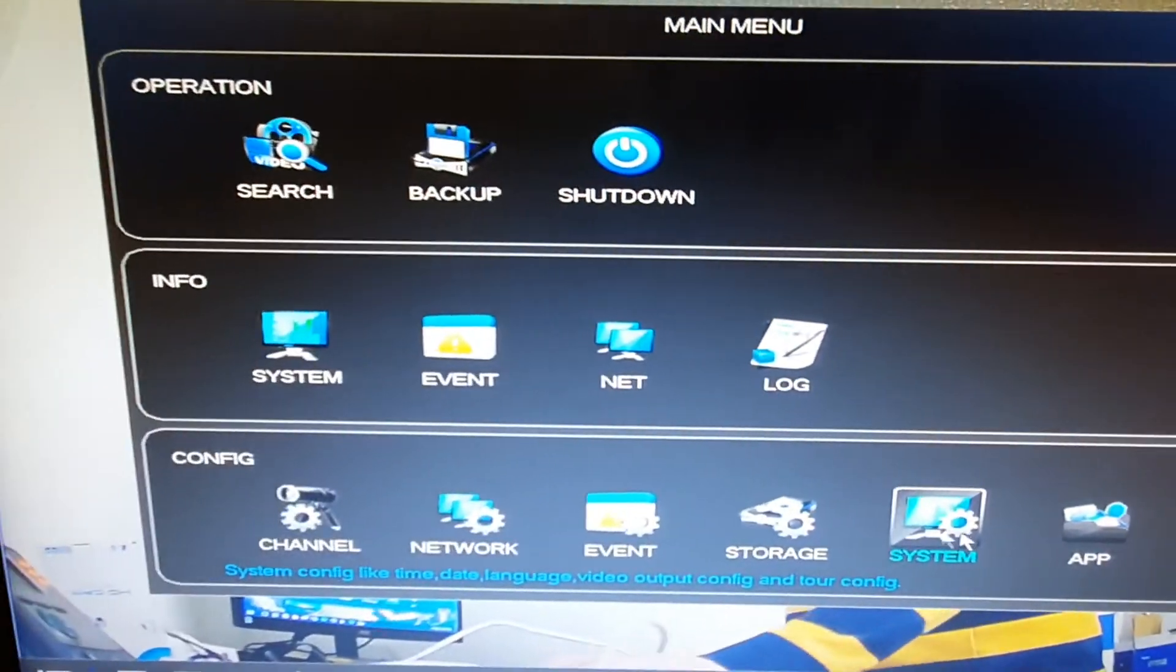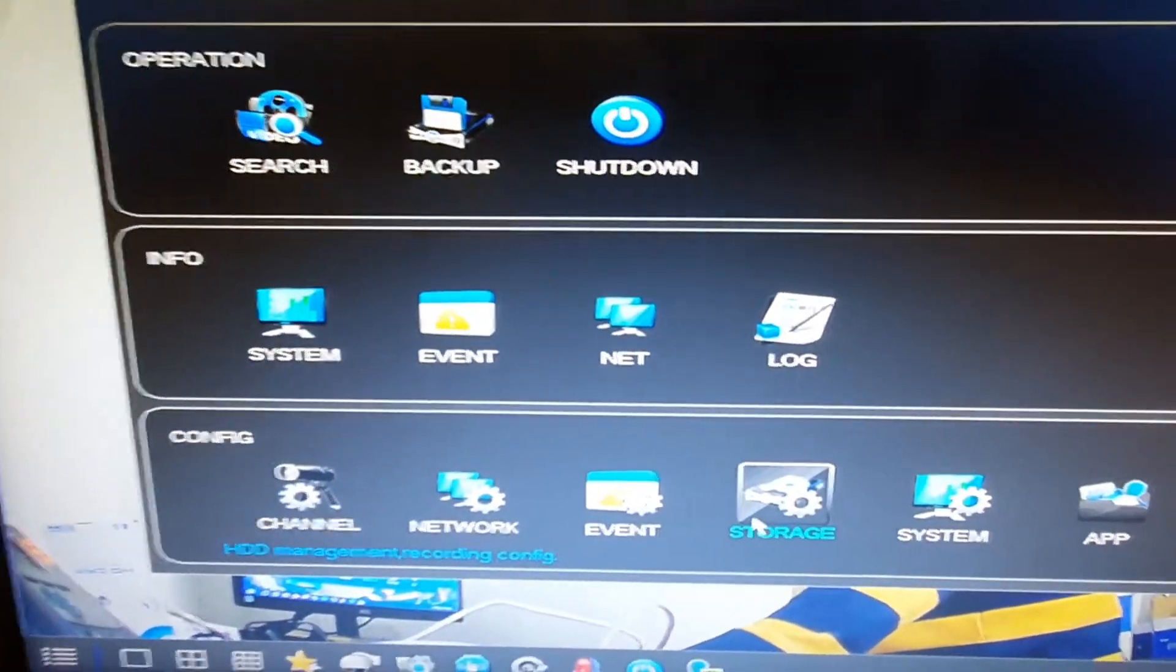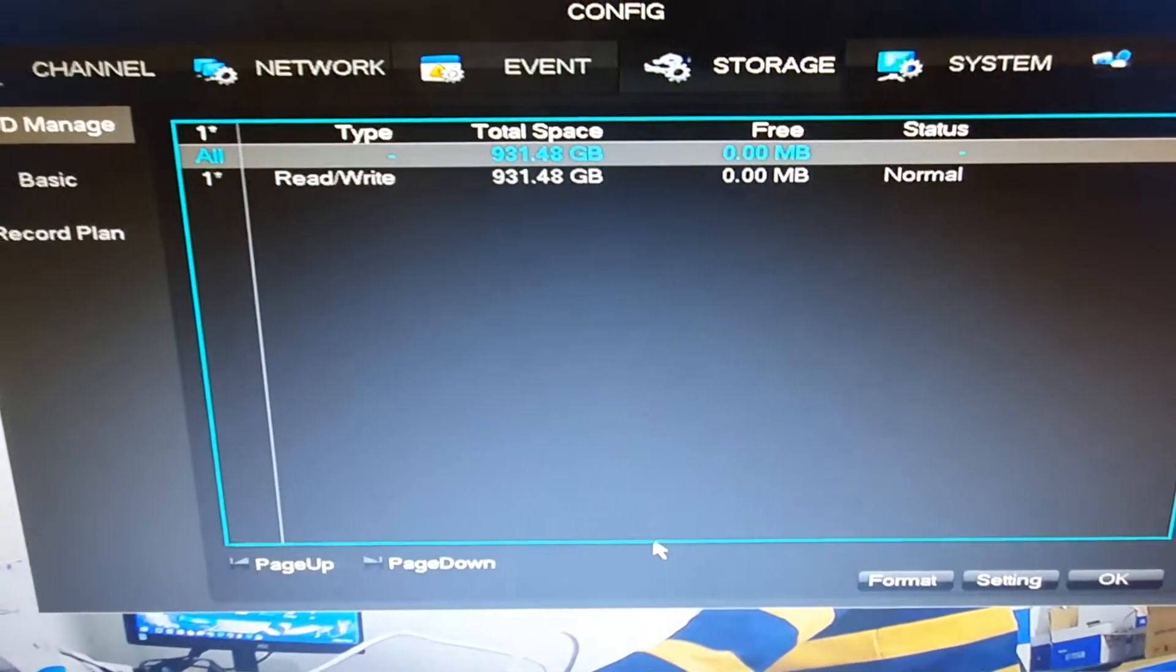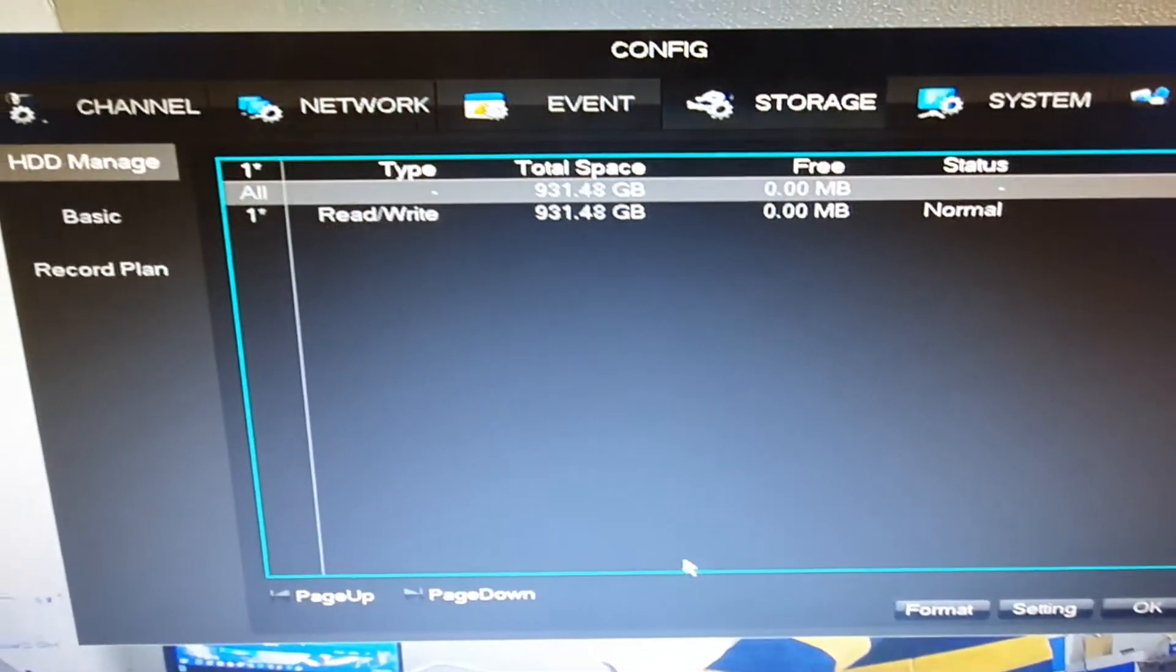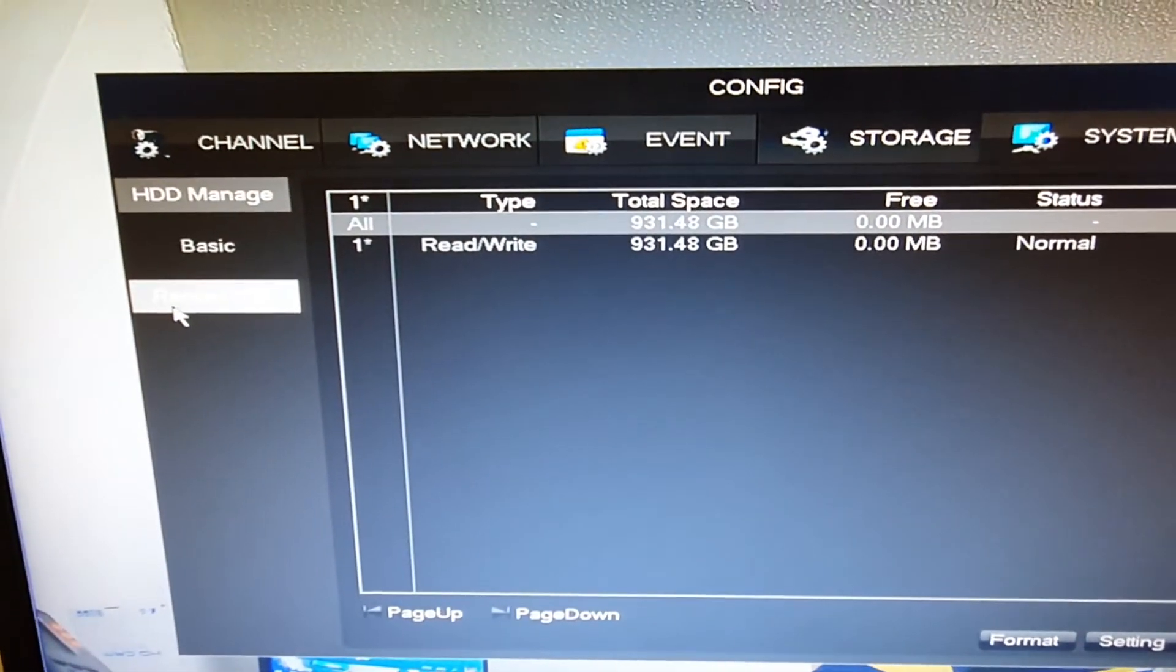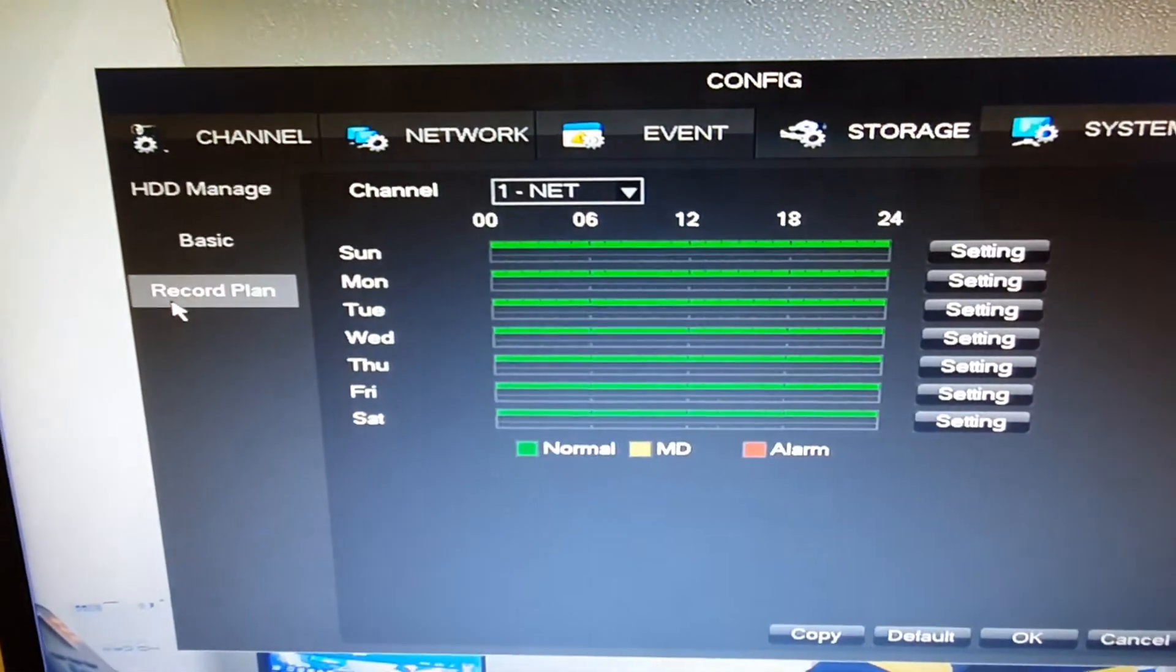First of all, what we need to do is on the bottom row here, we're going to select storage. And once we've selected storage, up towards the top left, record plan.